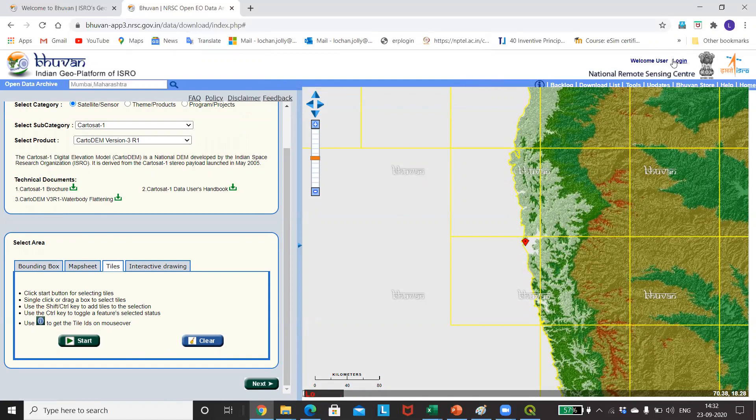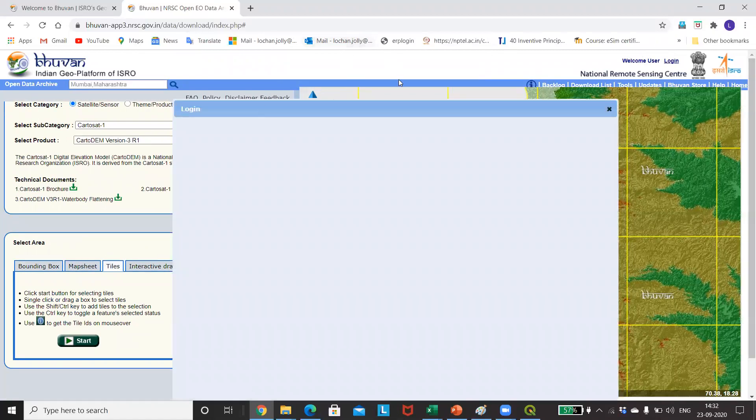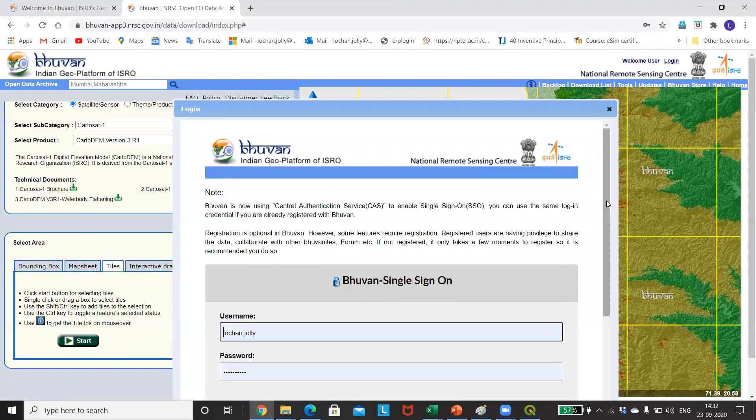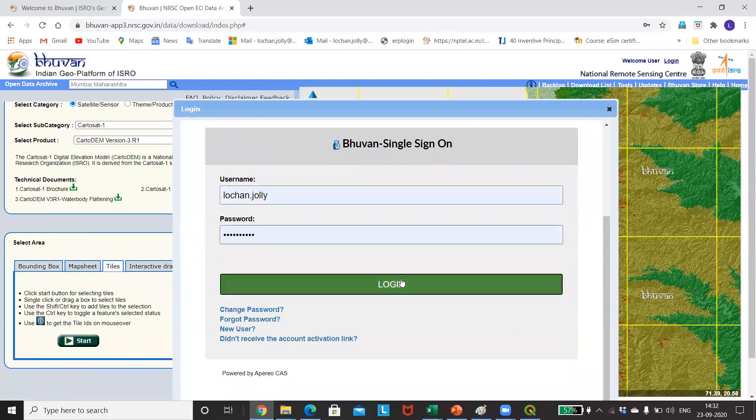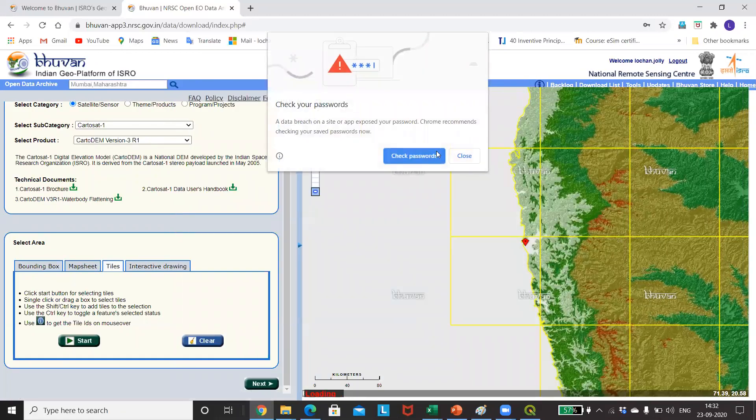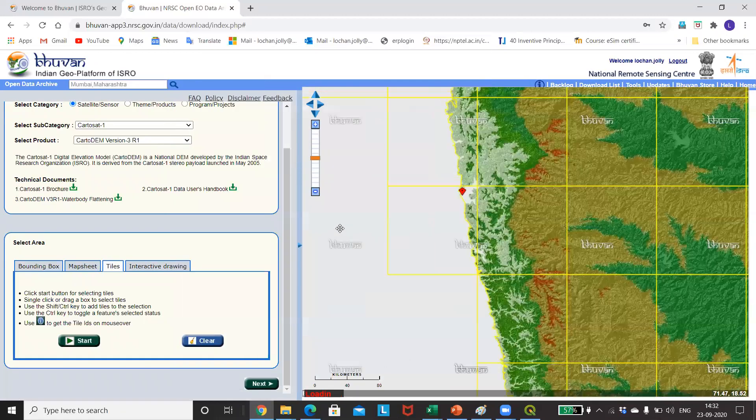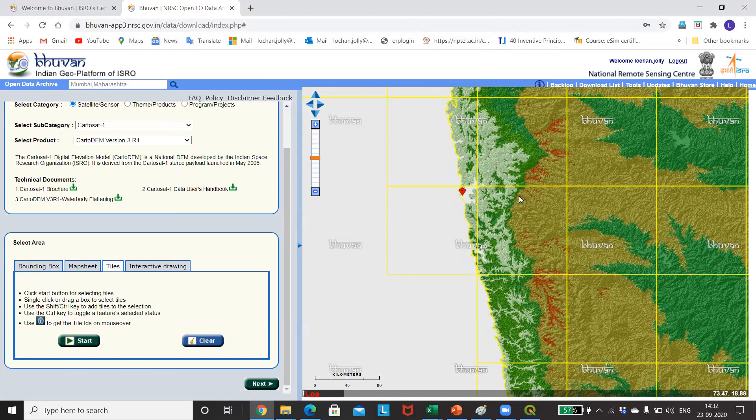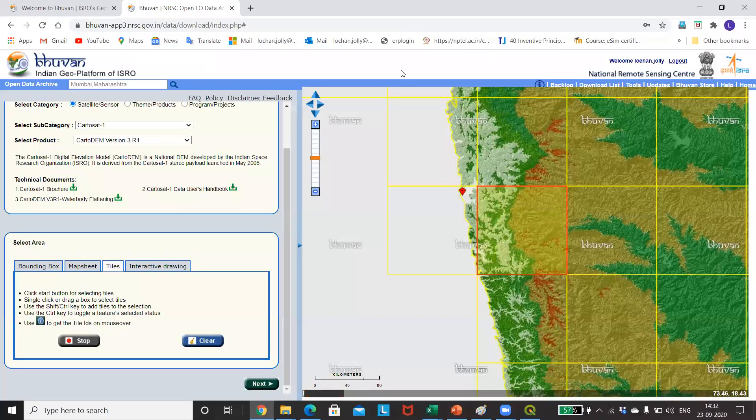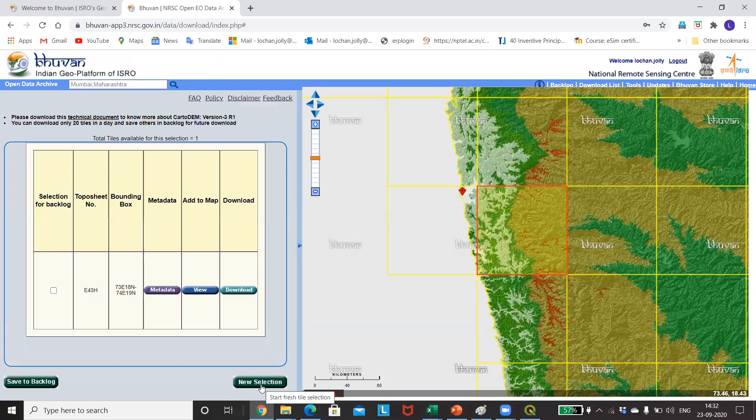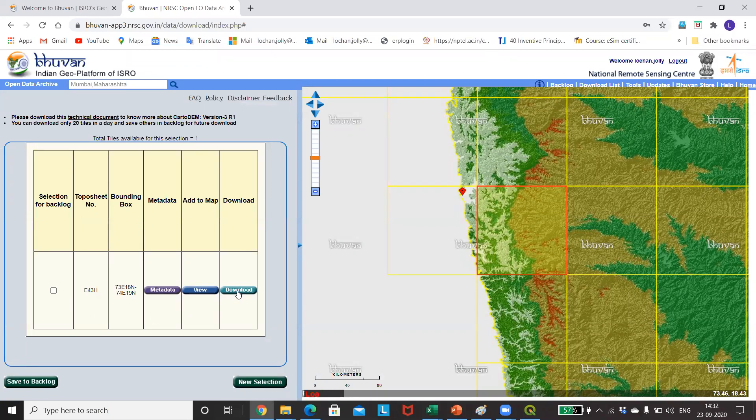Okay, so first I need to login so that it will allow me to download the contents. I already have a login. In case you don't have it, you can create a new user. I'm just selecting this particular tile because I want to have different elevations, so I just click on Start and then Stop and move to Next.